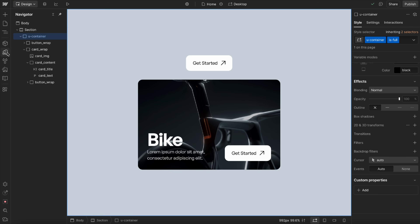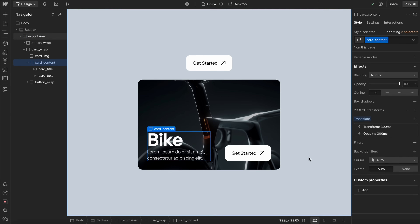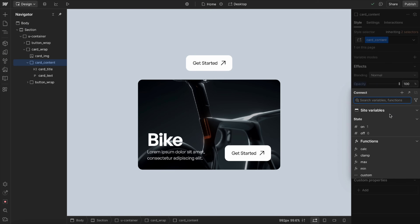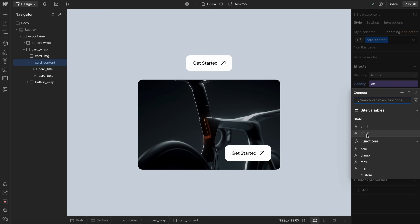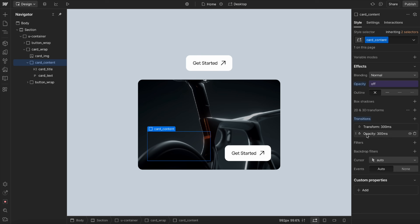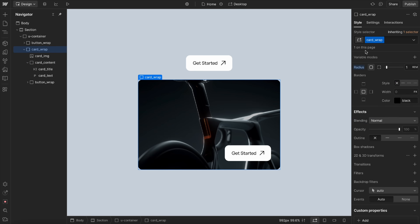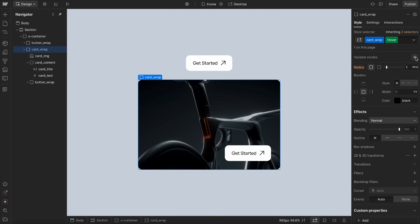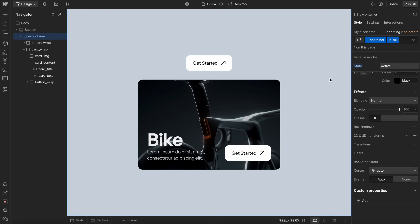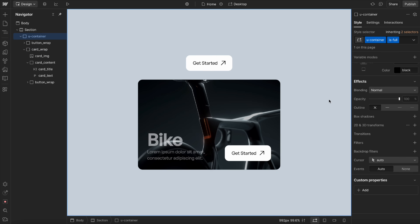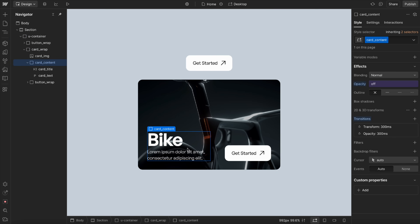Now we'll head over to this text element and connect its opacity to 'off' by default, so it's hidden. Then we'll head over to the entire card, and whenever we hover this card under our variable modes, we'll switch our state to active — so when we hover the card, it reveals the content.